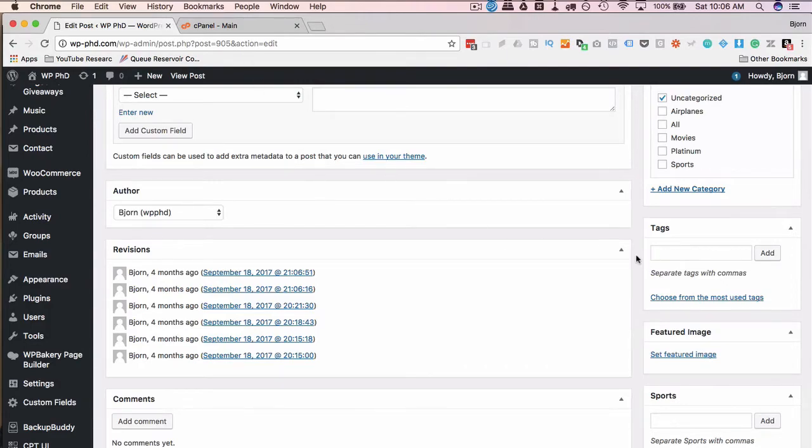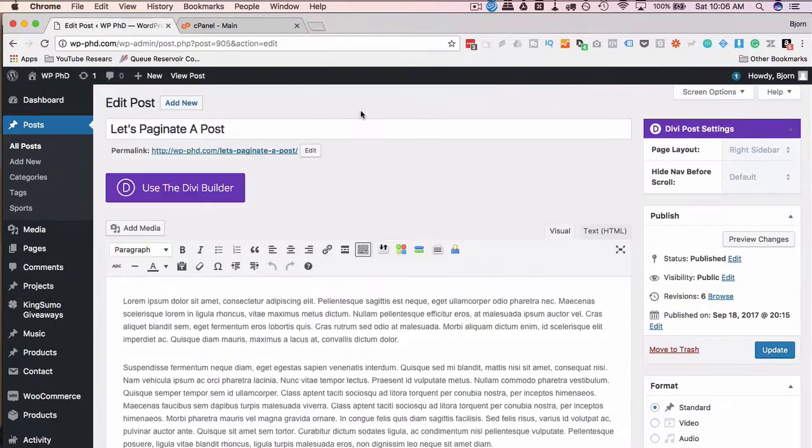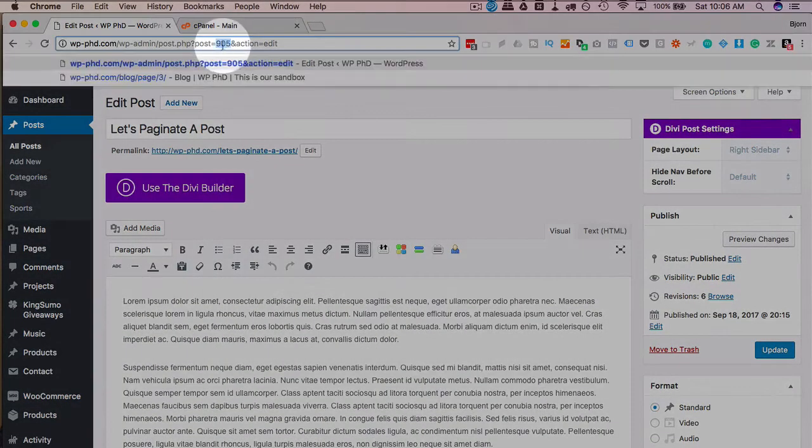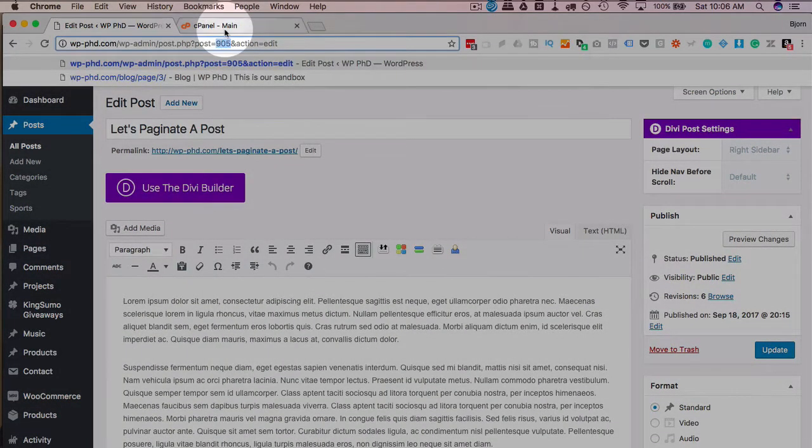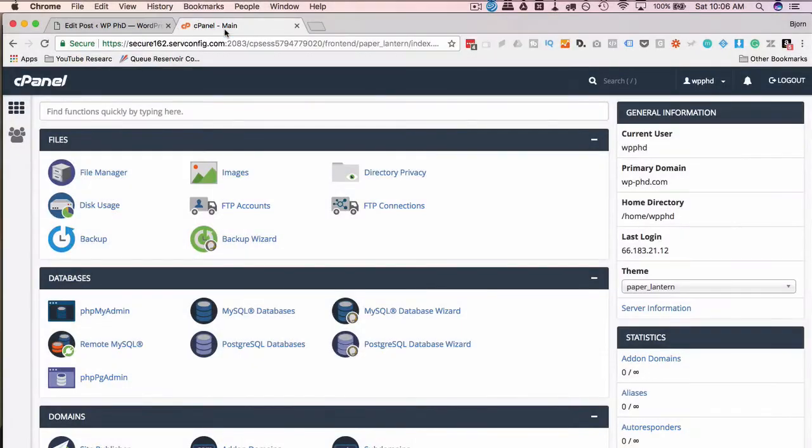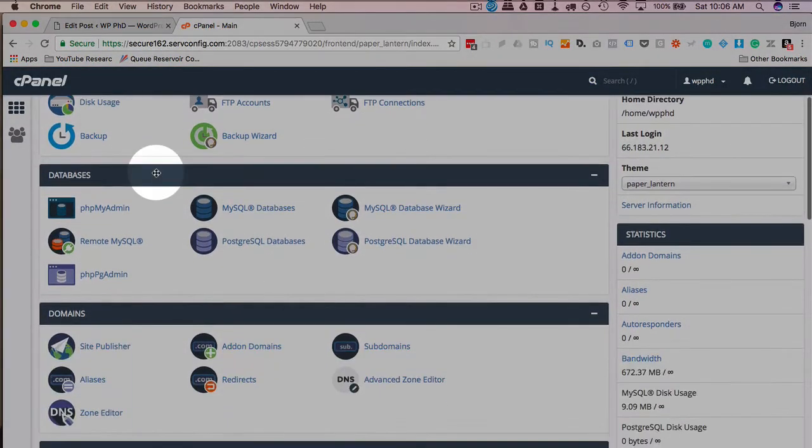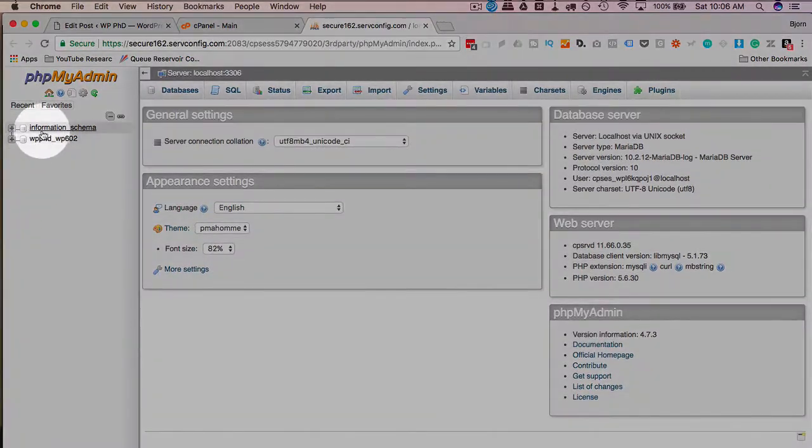So if we wanted to see the metadata for this post, we find the post ID, which is in the URL. The post ID is 905. We go into our cPanel, we open up phpMyAdmin, we open up our database, and click on the plus.